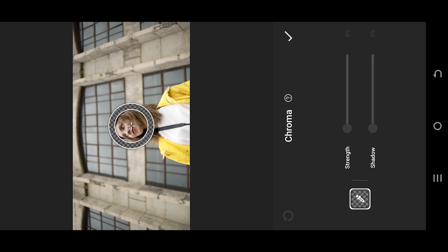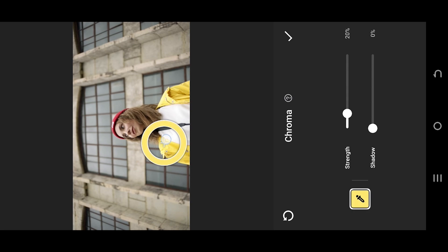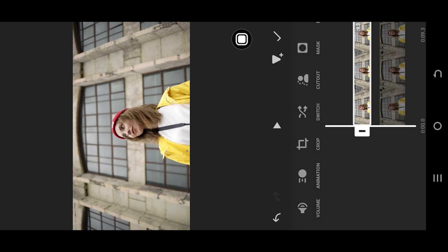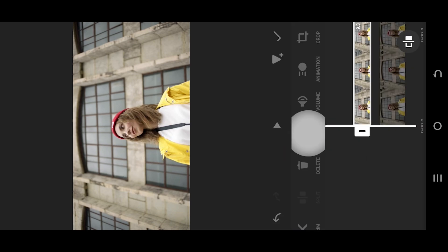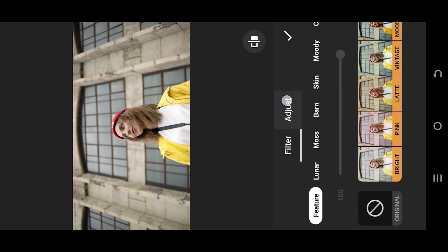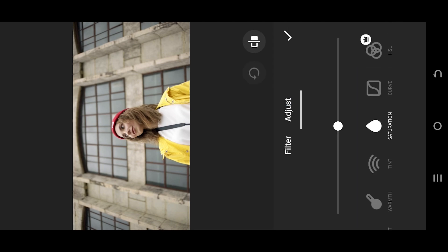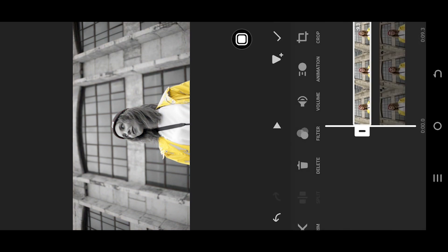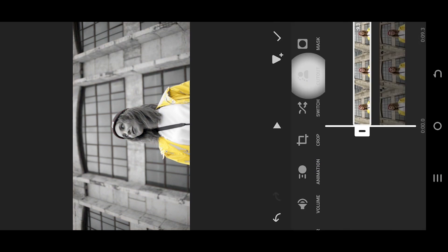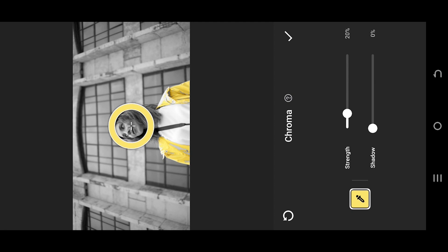Tap on chroma, tap on the eyedropper tool, select the color you want to display, go back. Look for filter, adjust saturation, reduce the saturation to minus 50, back to the chroma setting, adjust the strength.